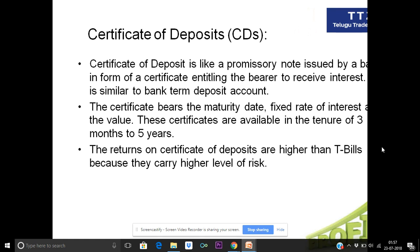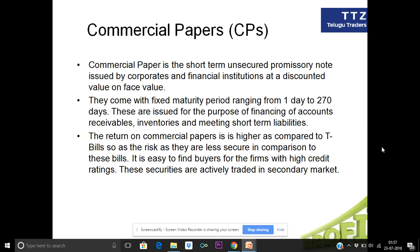Next are commercial papers. Commercial papers are unsecured commercial notes issued by corporate companies in the financial sector. The maturity date and period can stay between one day and seven days.